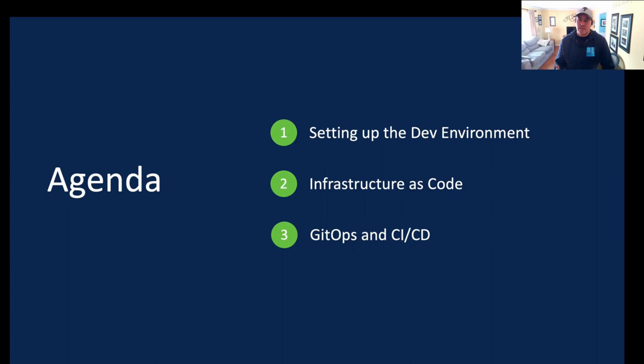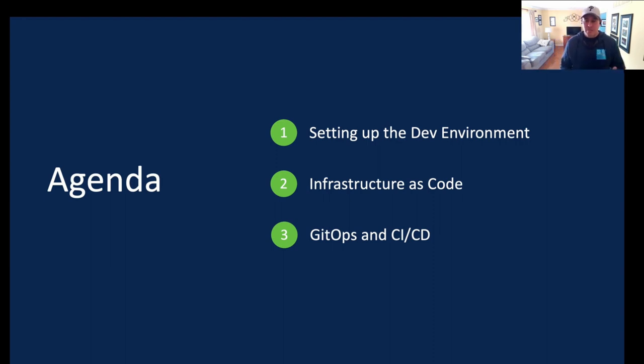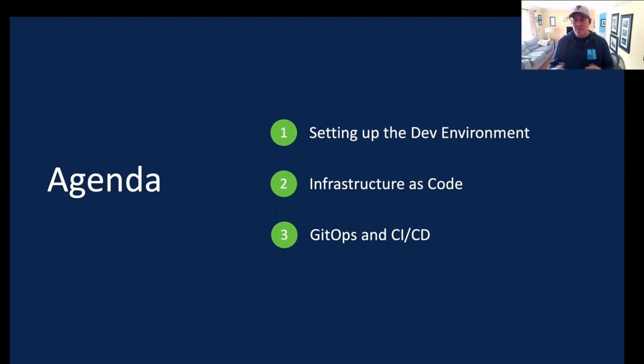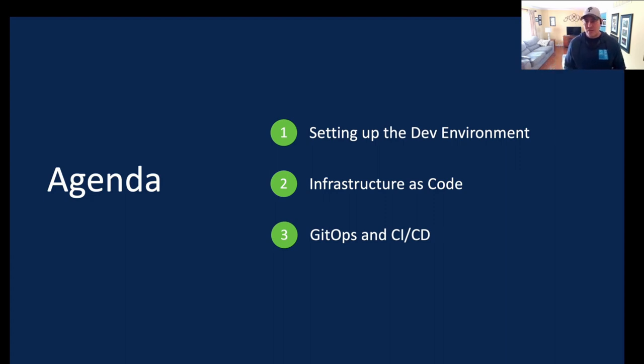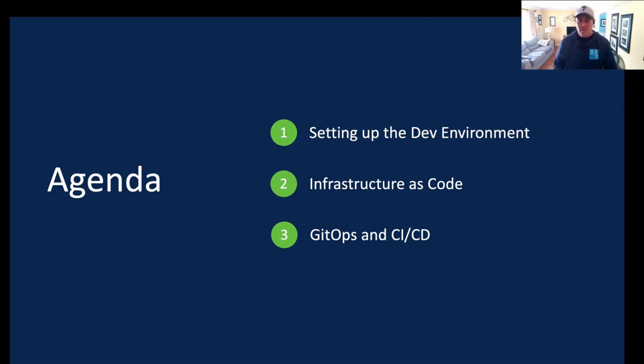So with today's agenda, what we're going to be discussing is setting up the dev environment. So we have to set up GitHub and our Jenkins pipeline and all that stuff. We have to have the right tools to actually execute on Jenkins to make this work. We're going to go through the infrastructure as code, how it's all laid out and the configurations. And then we're going to do a deployment using GitOps.